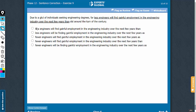Some answer choices say 'less' and some choices say 'fewer.' It's about engineers, which are countable, and therefore 'fewer' and not 'less' is the correct usage.